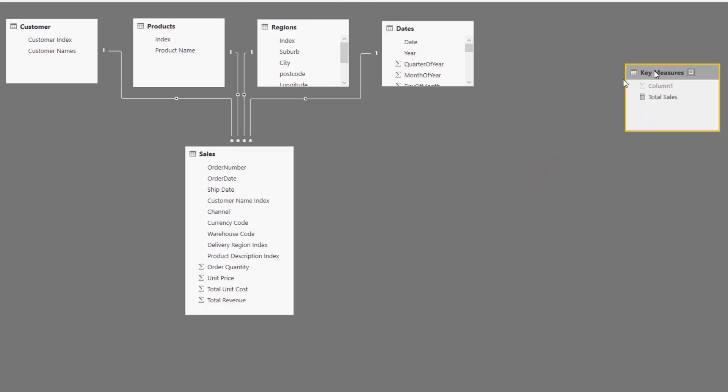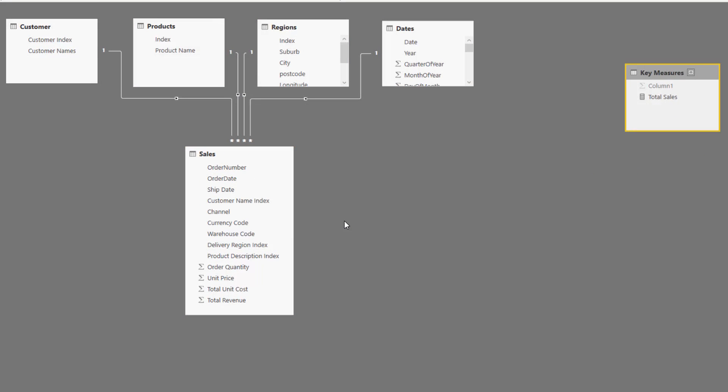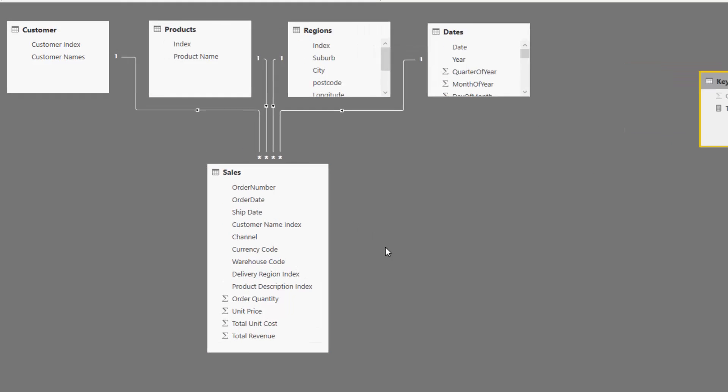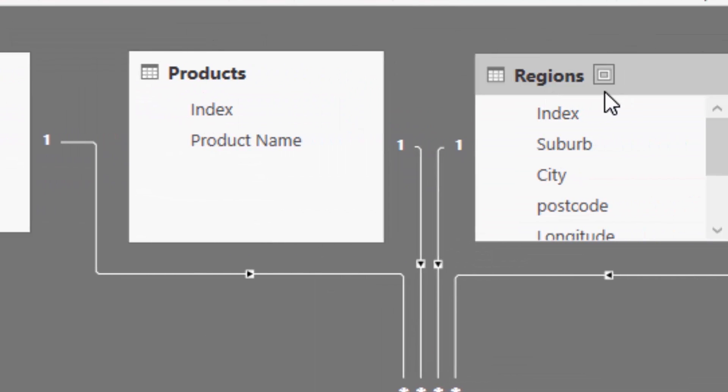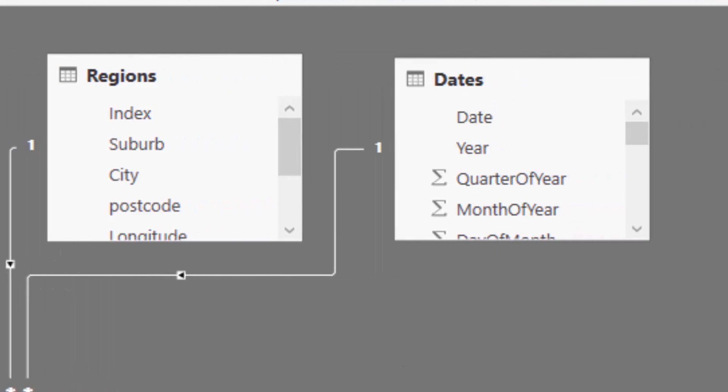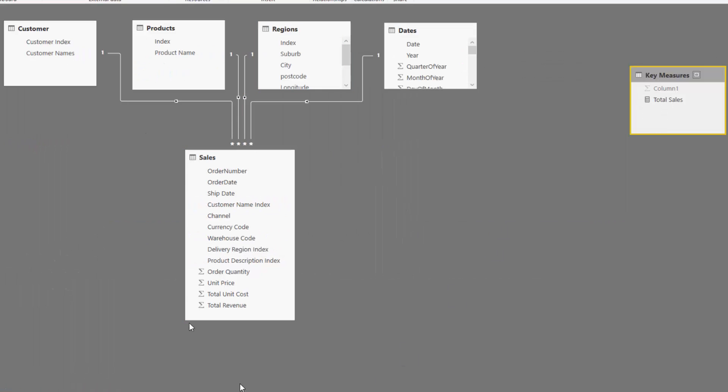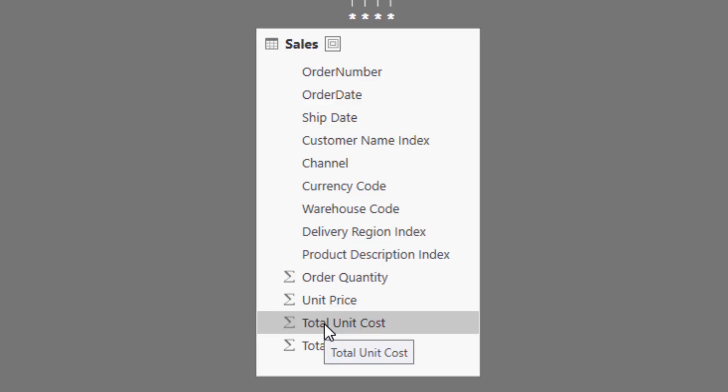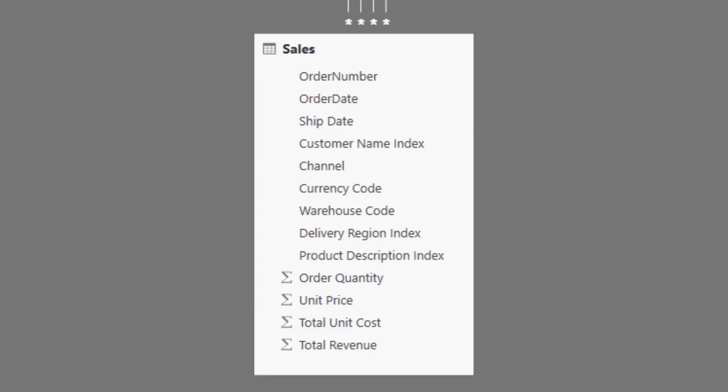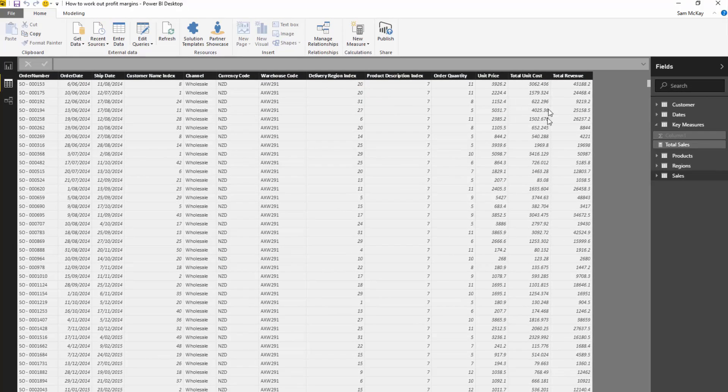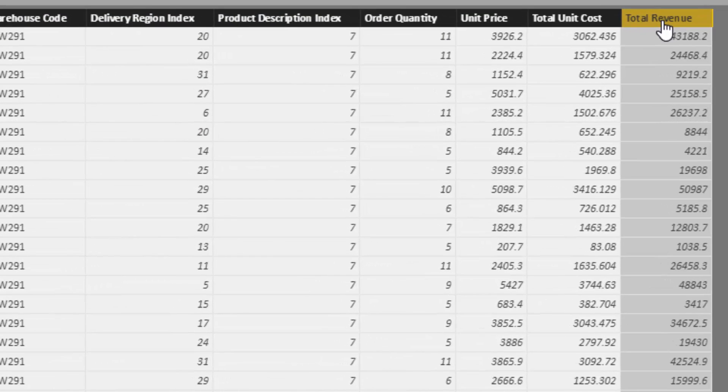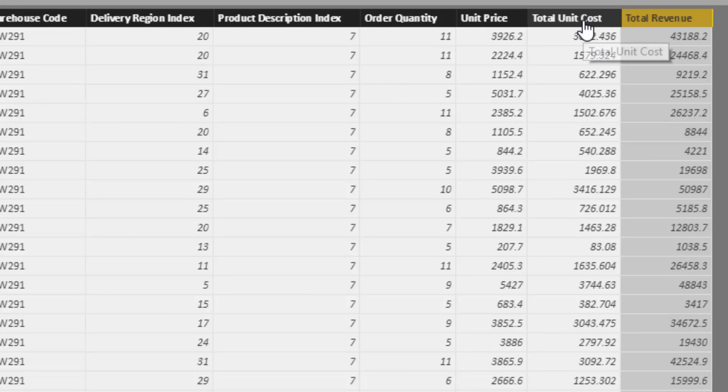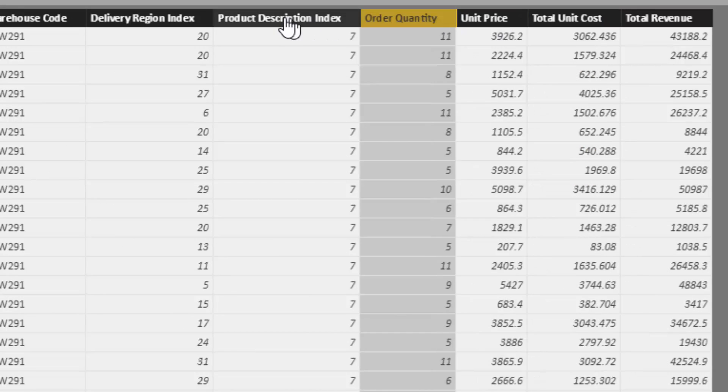You'll see we have a data model with a sales table for an organization that sells stuff. We've got a customer table, products table, regional table, and dates table. The sales table is the fact table where the bulk of our measures will occur. In that table, we've got total revenue, total unit cost, unit price, order quantity, etc.